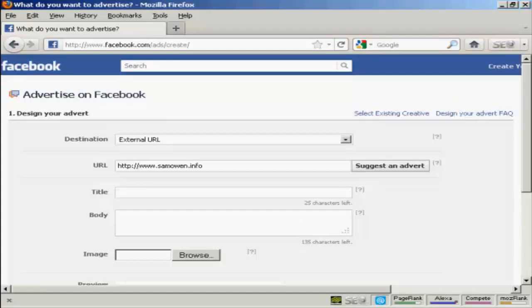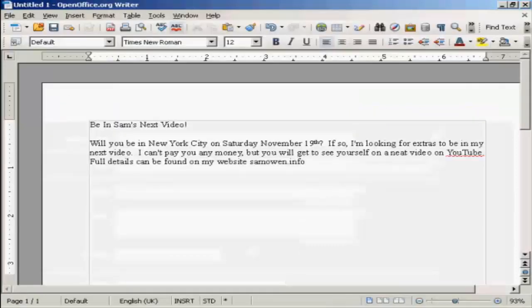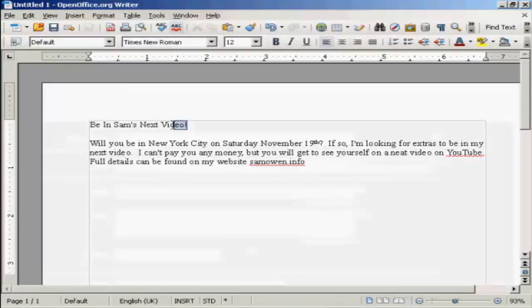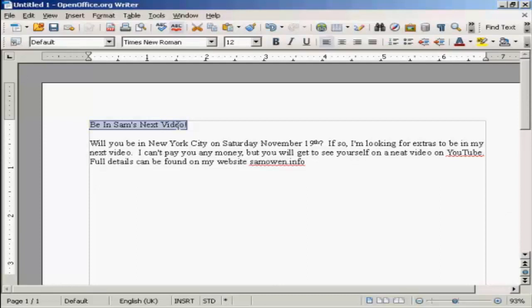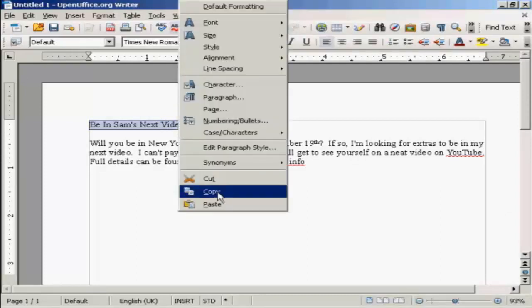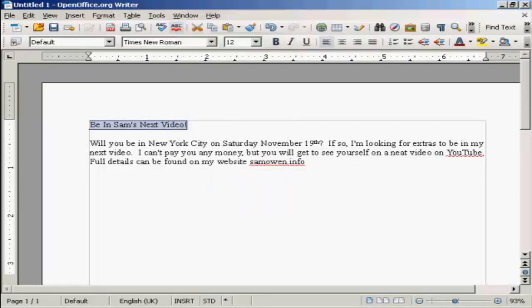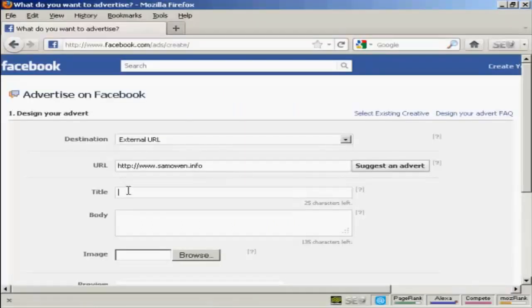I've already done that. So let's just open my word processor. And the title of the ad is going to be 'be in Sam's next video'. So I'm just going to copy that. Right click and copy. Then I can paste it in here, control and V.